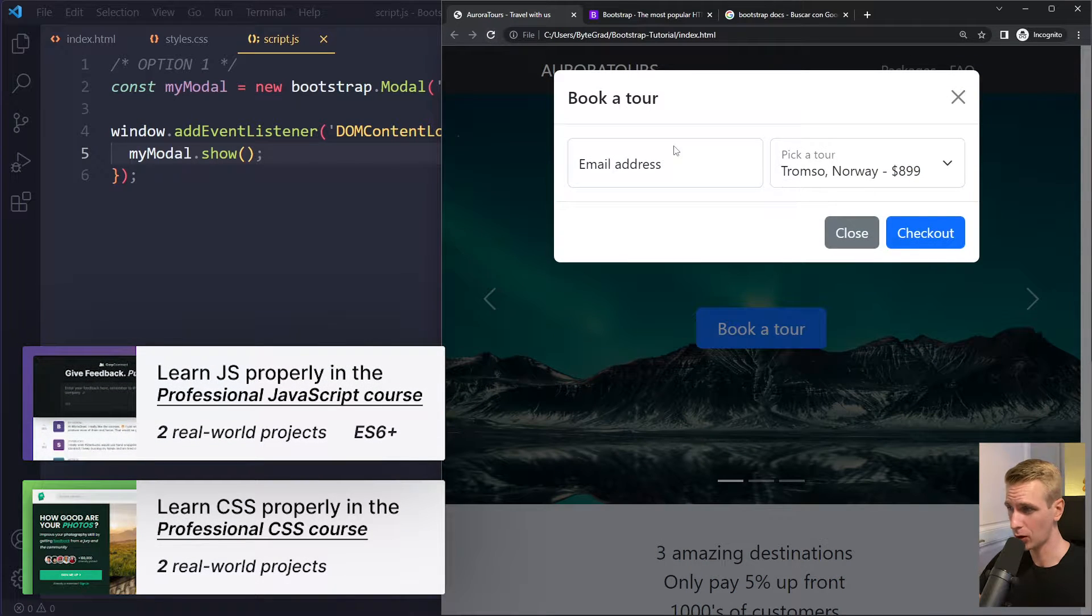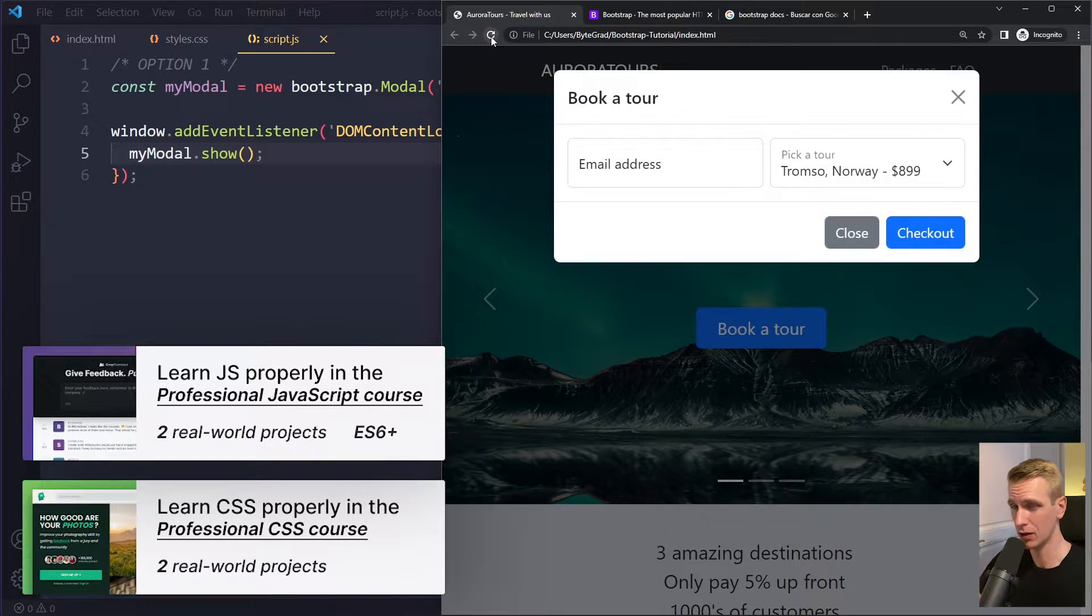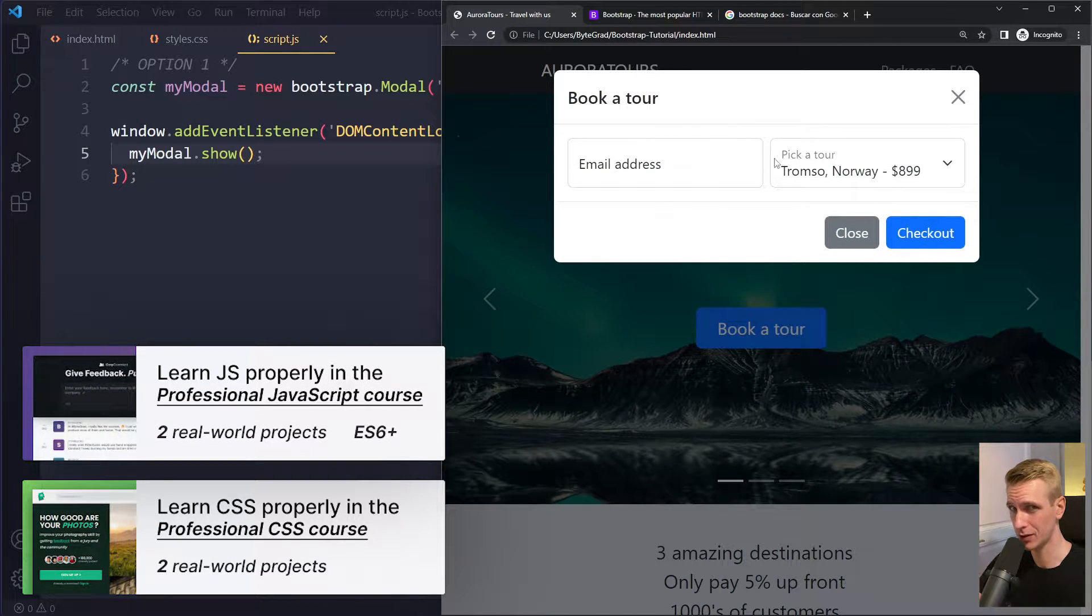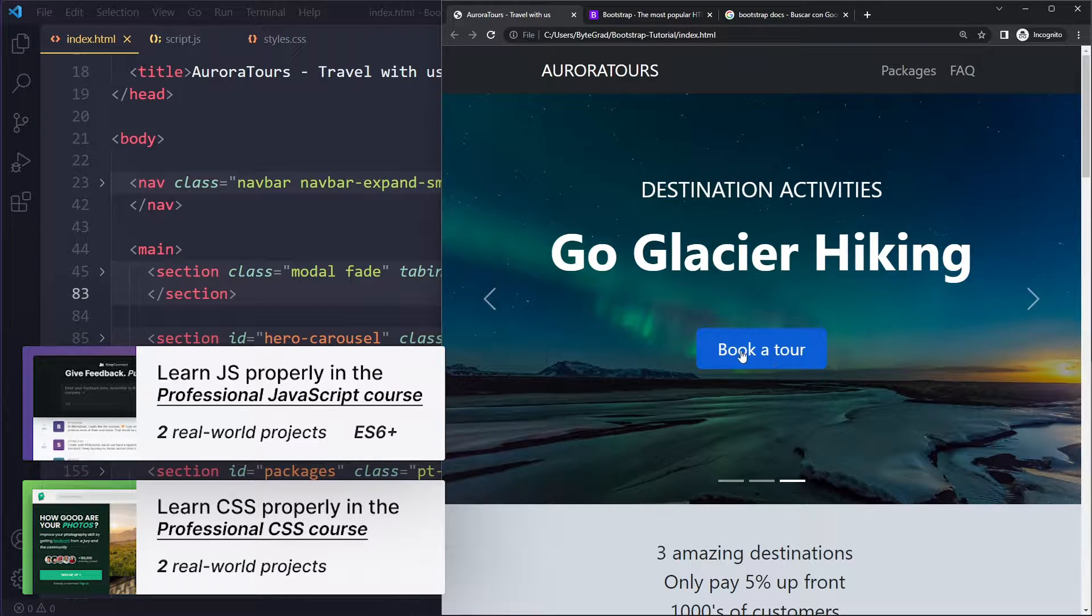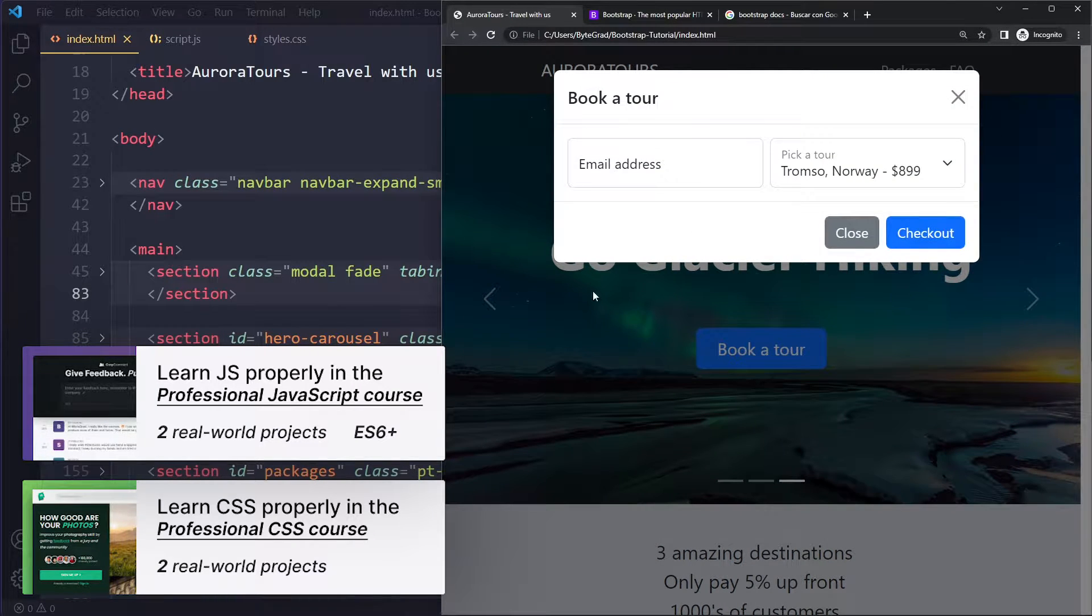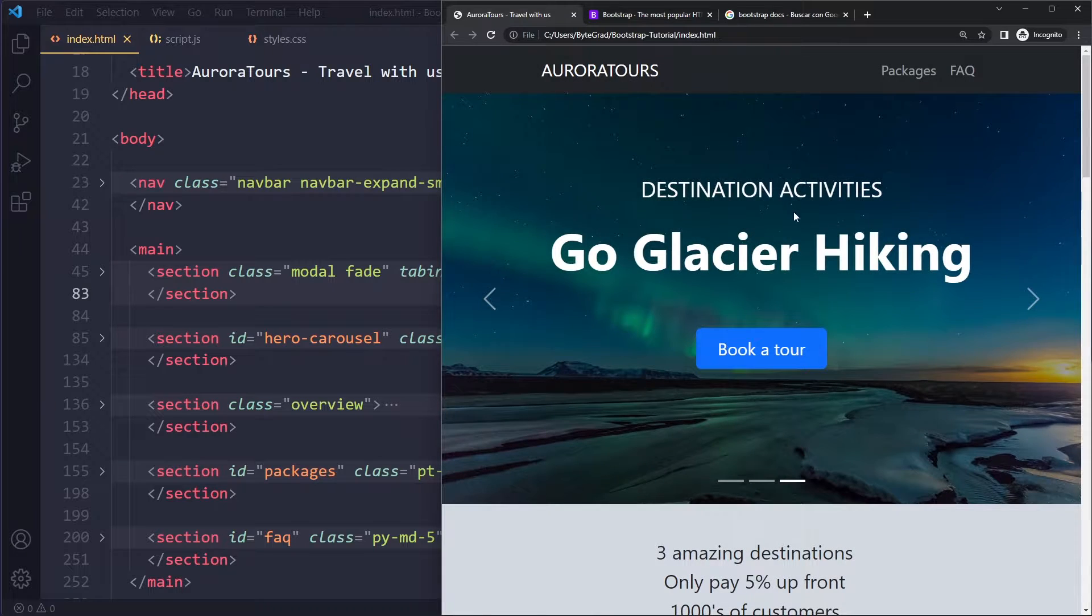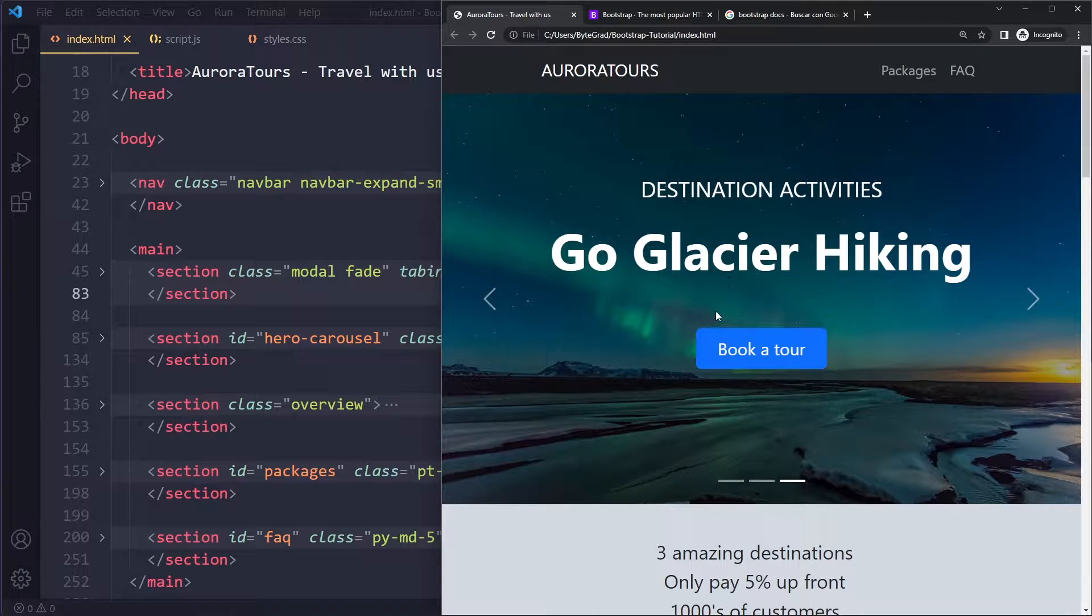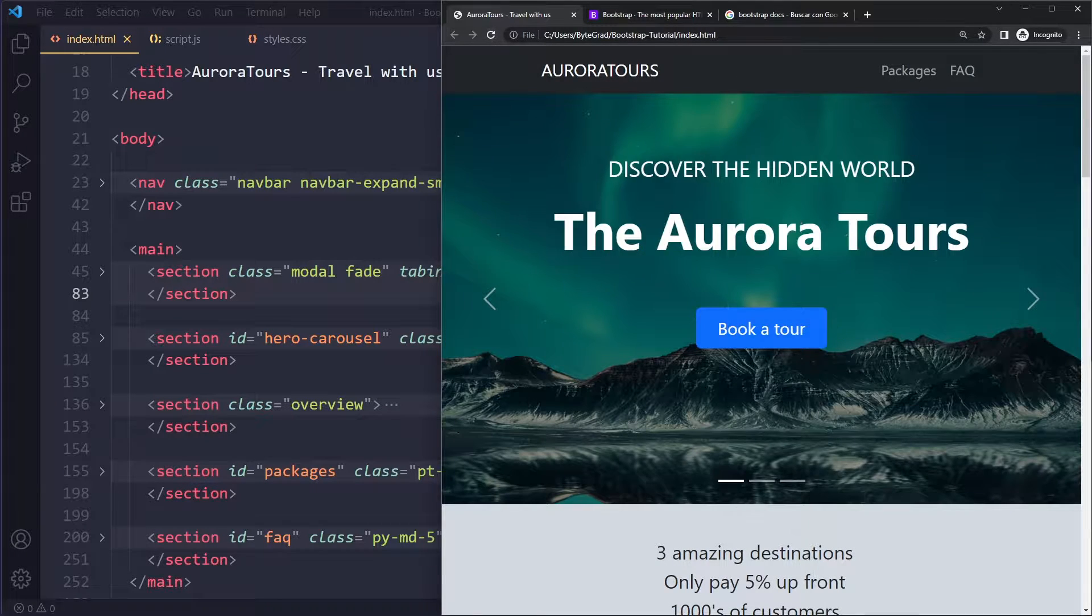In this tutorial, we'll look at how you can open or show the modal on the page load in Bootstrap 5. So I have an example project here, and currently I can open the modal by clicking on a button. But now we want to see how we can do that when we first load the page.